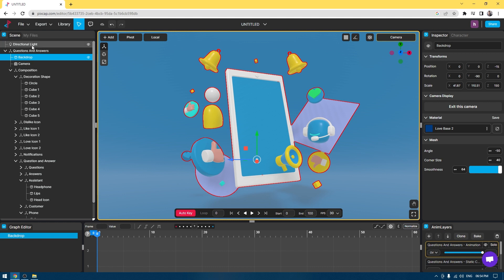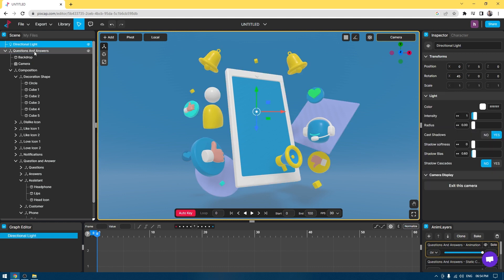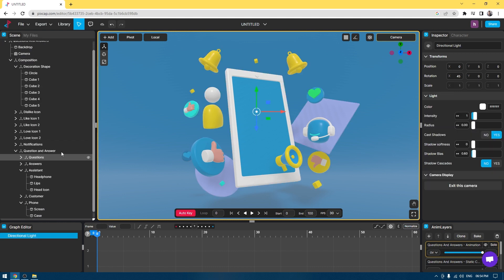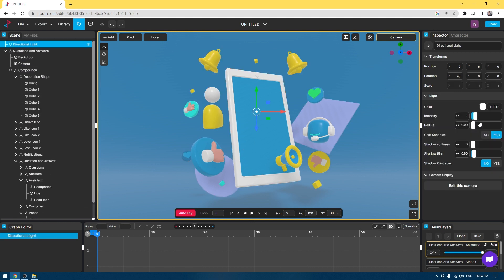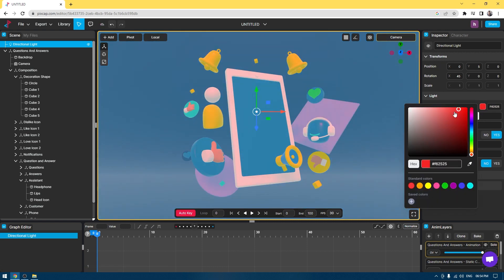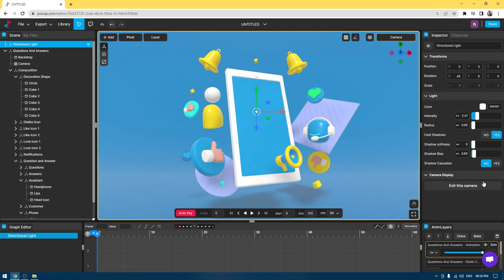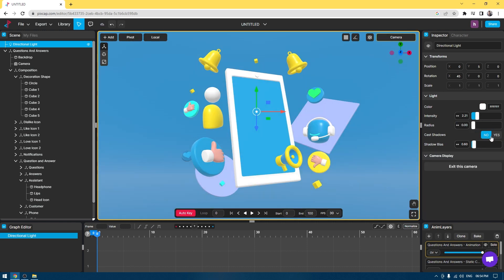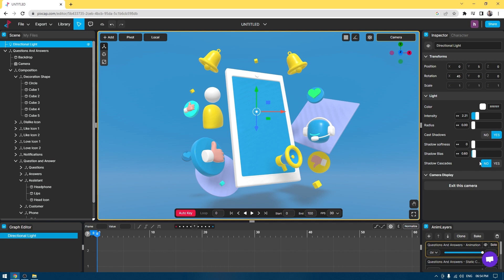If you want to change the lighting, just go to the scene index and select the light. You can increase the intensity or even change the color of your light. You have all these options. If you want to turn off the shadows, you can create all types of variations using these properties.